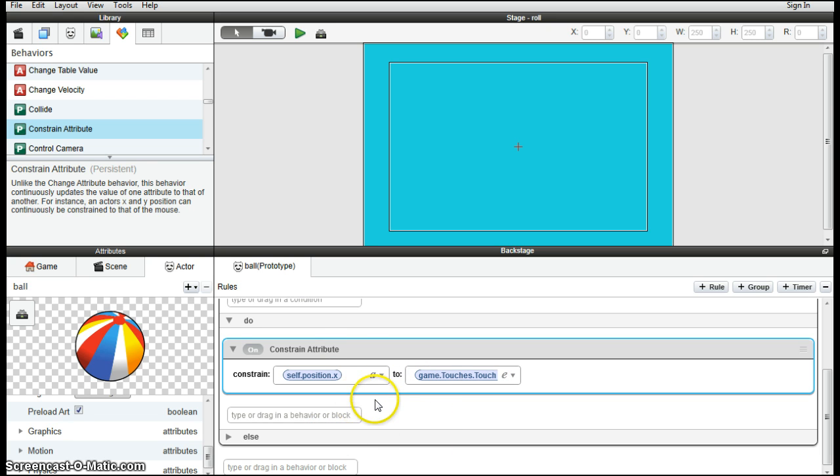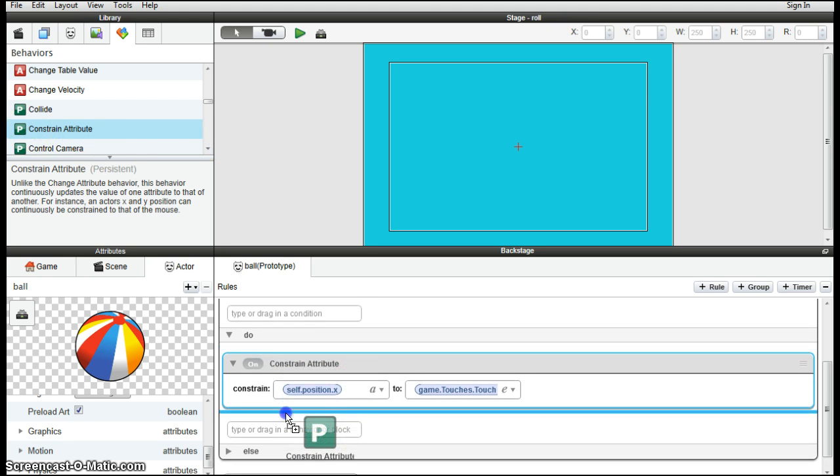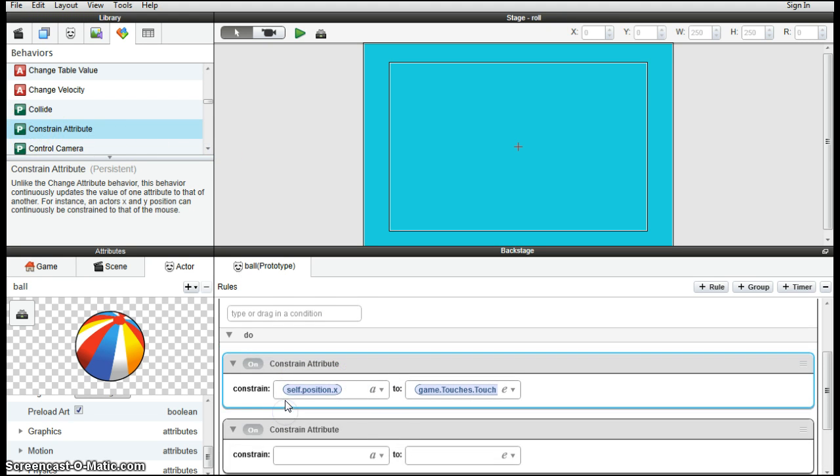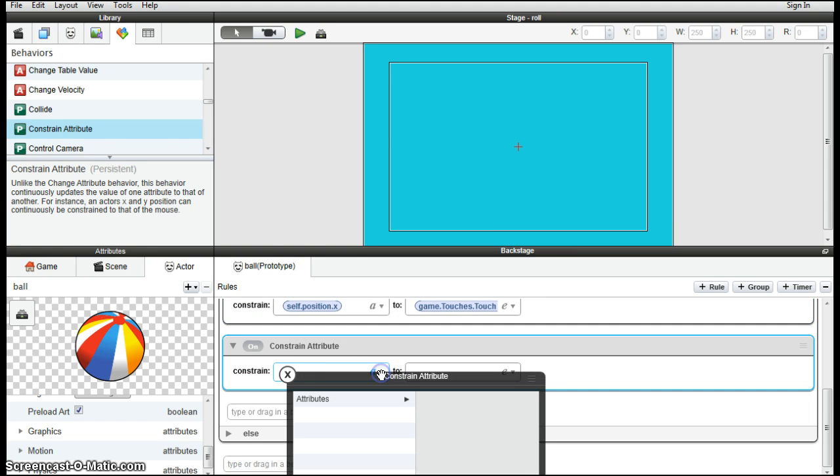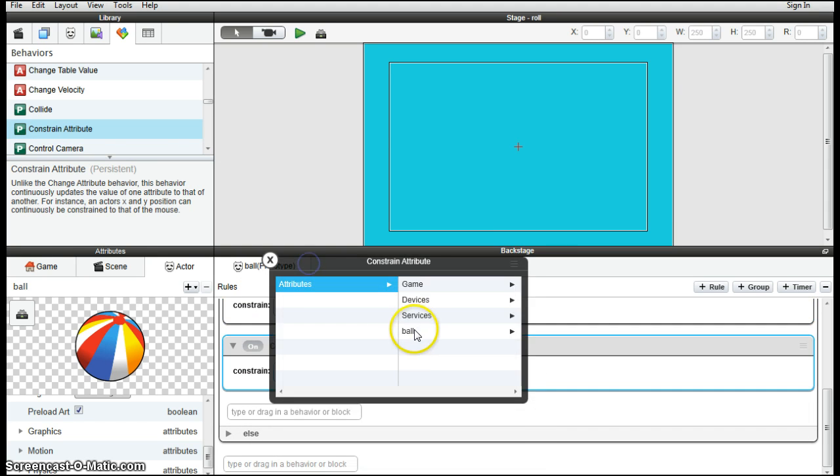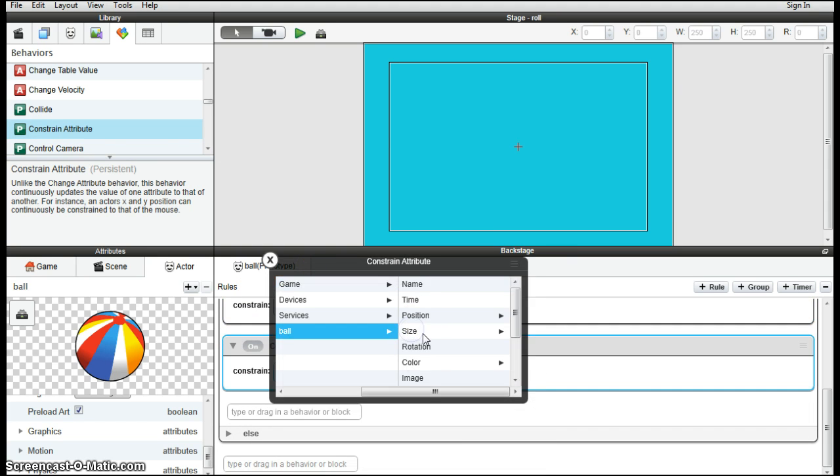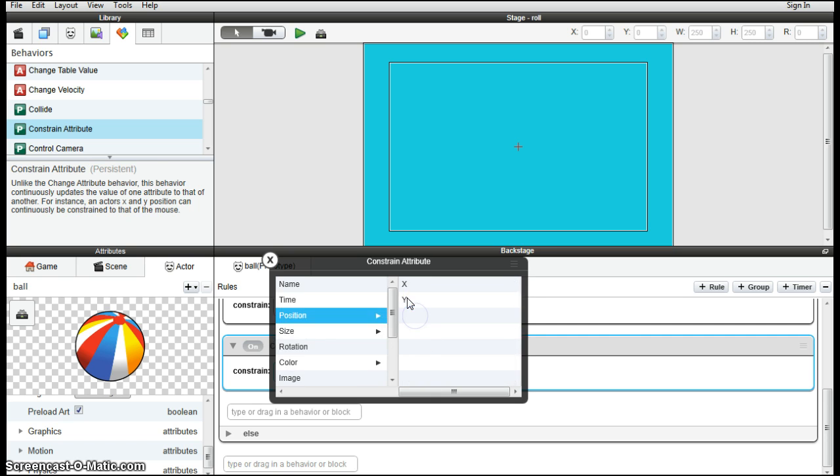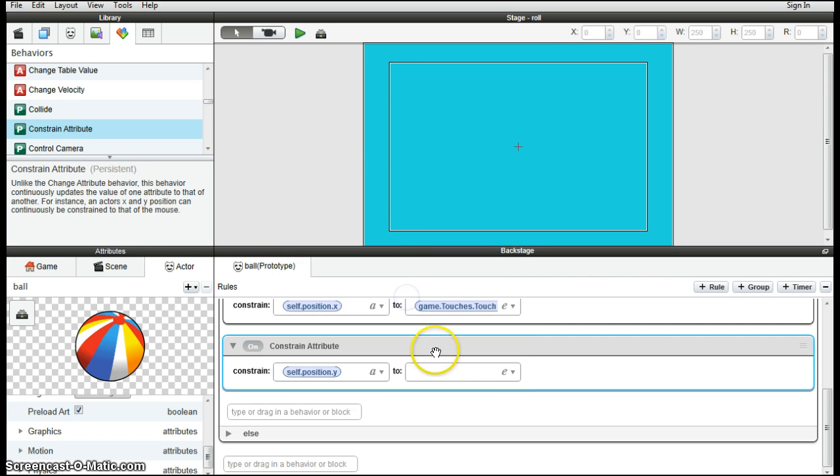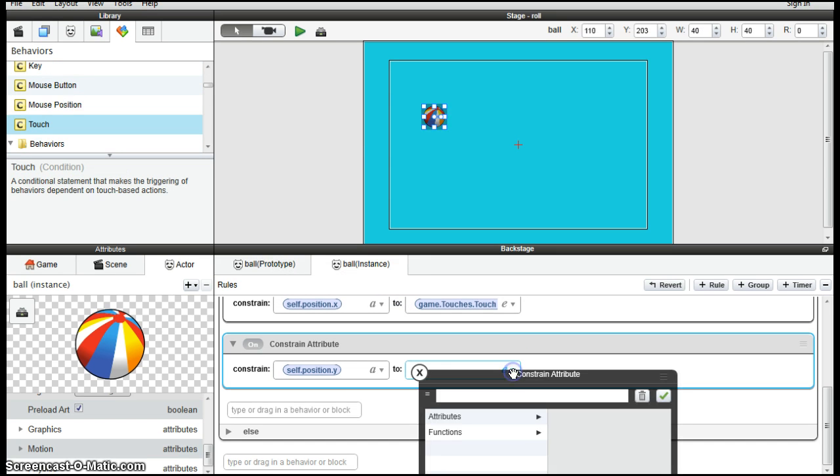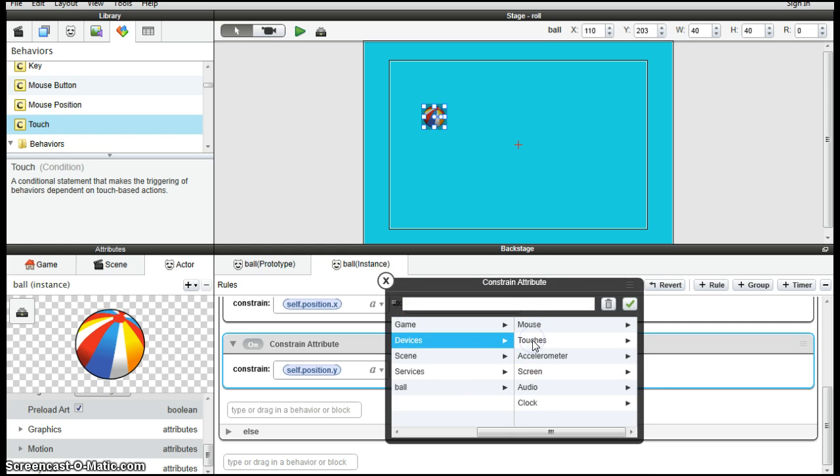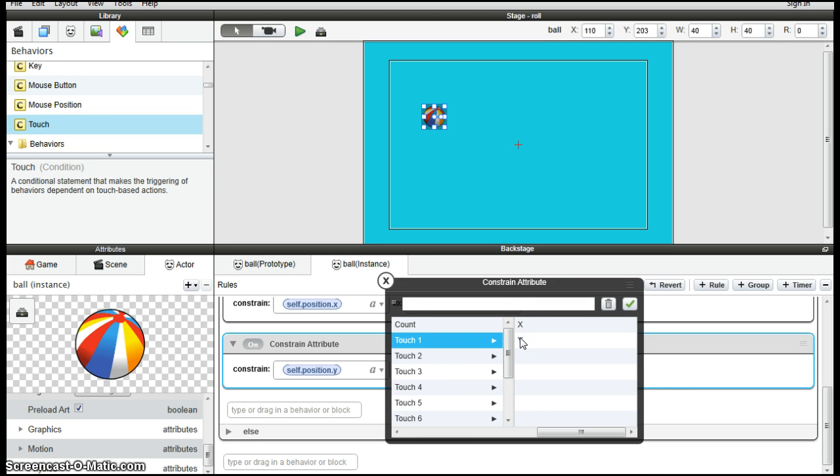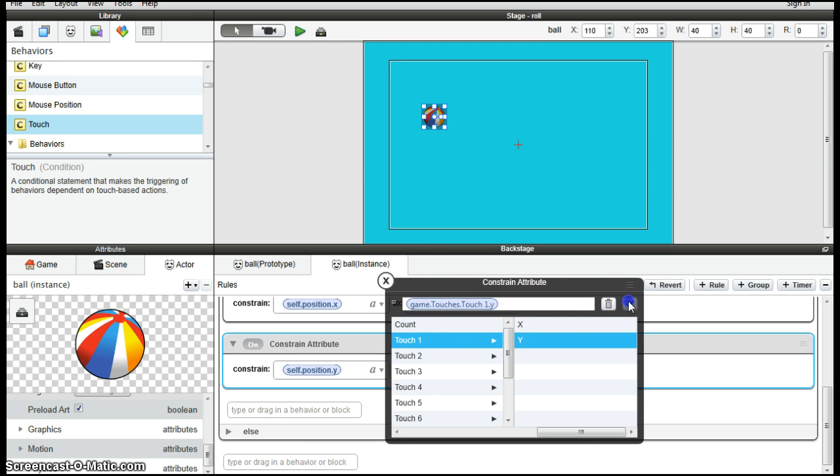And then we need another one for the Y coordinates. So then it's constrain, attributes, ball, position Y. Then attributes, devices, touches, touch 1, Y. Double click and the tick. Let's see if that works.